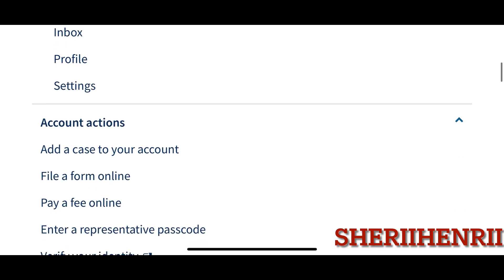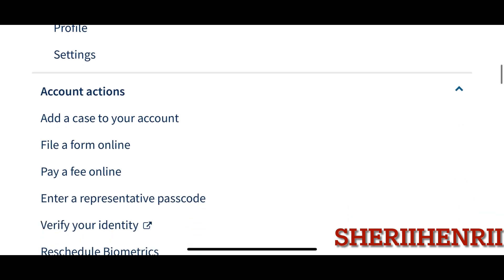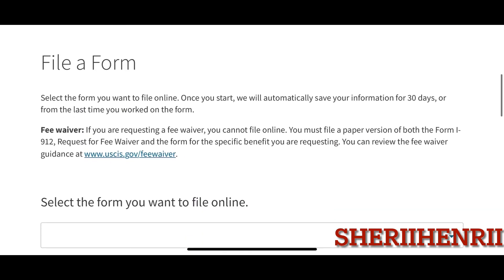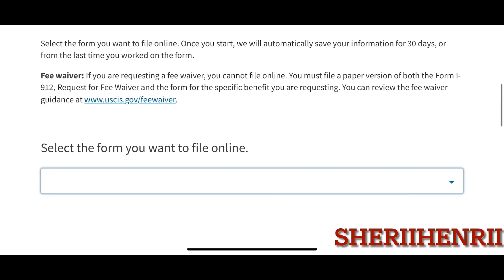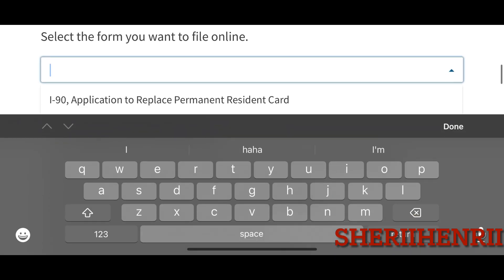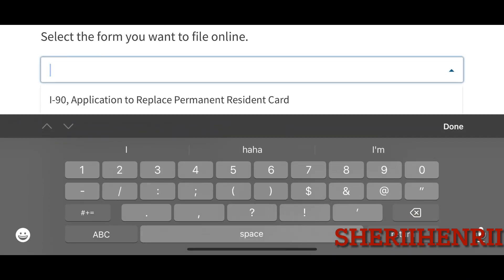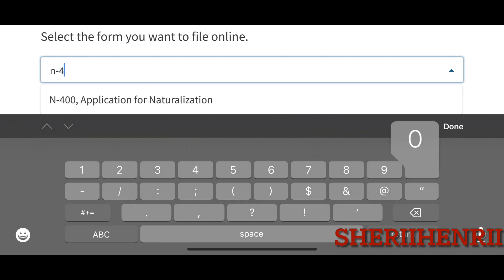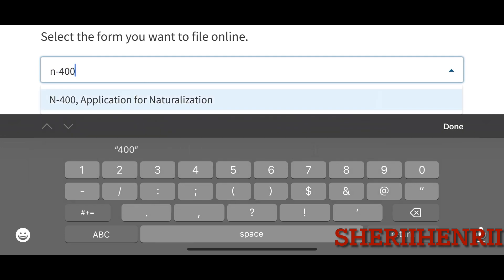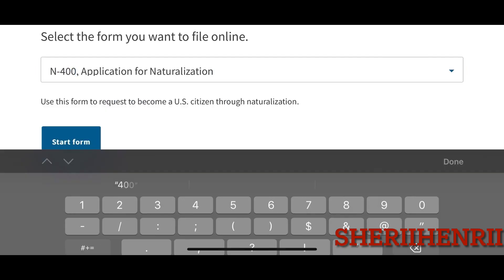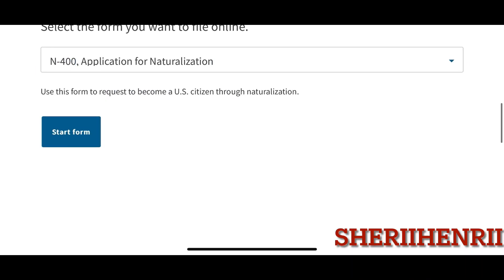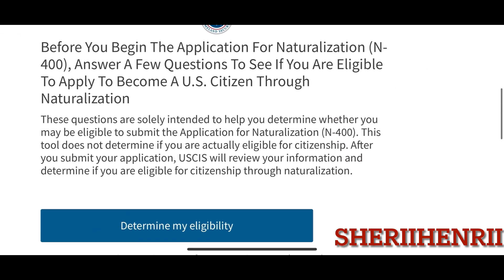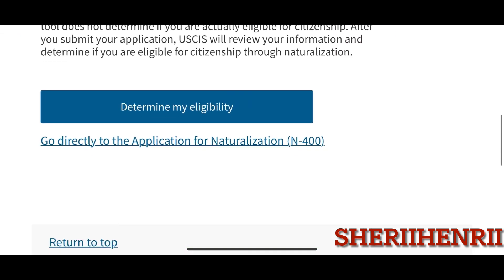You can also file a form online. Personally, I have filed my naturalization application through my USCIS account. I got all of the notifications in my email — I didn't have to wait for mail from USCIS.